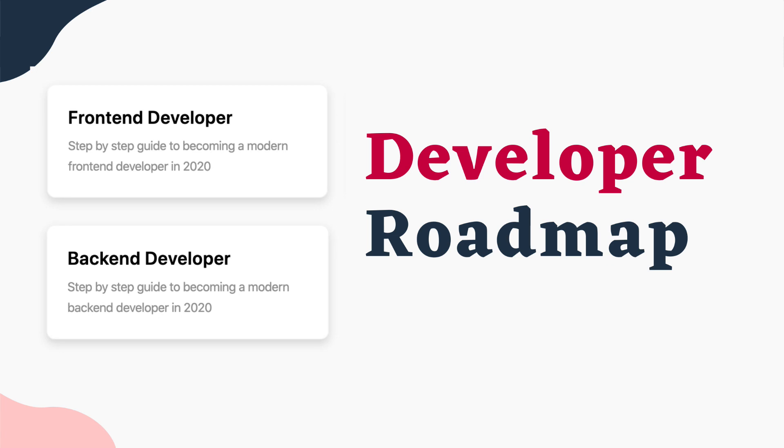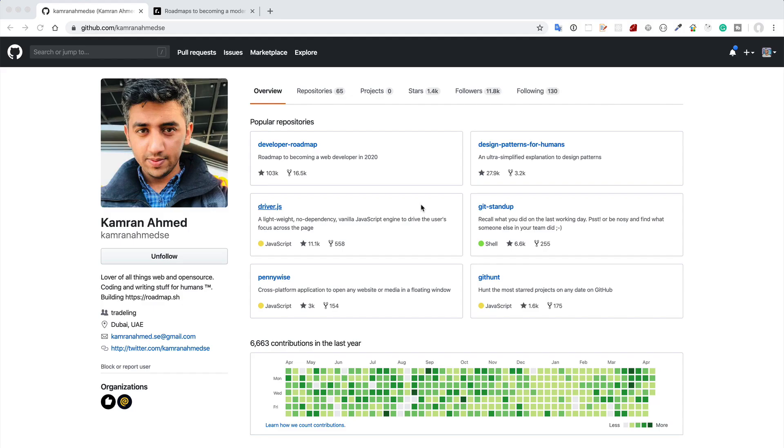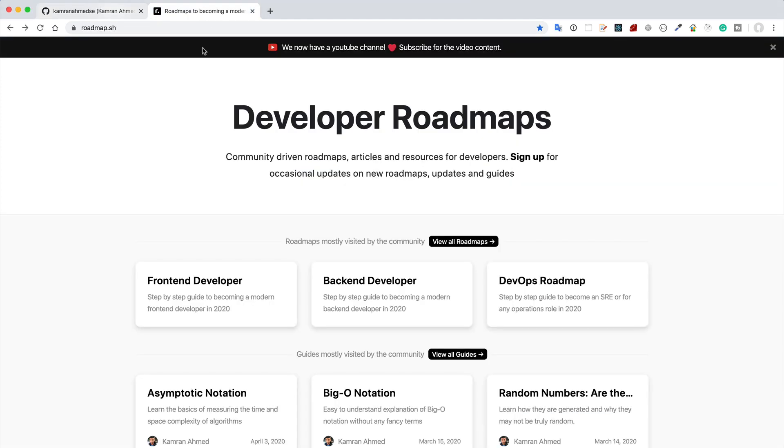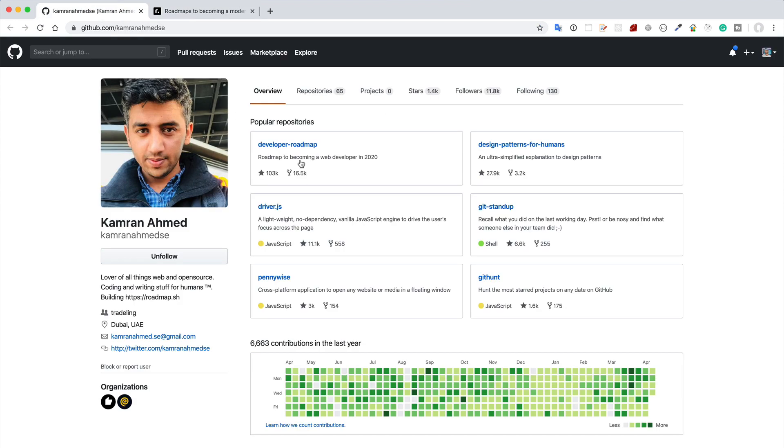Hey guys, today I want to share with you a GitHub repository which is a very popular repo in GitHub that is initiated by Kamran Ahmed, who is a web developer and lead engineer in a company in United Arab Emirates. He developed a site called roadmap.sh and there is a GitHub repo called developer-roadmap which is very popular.